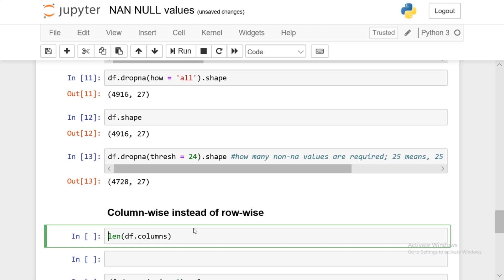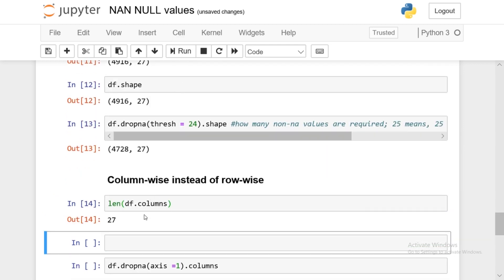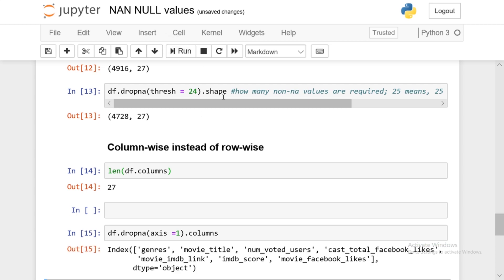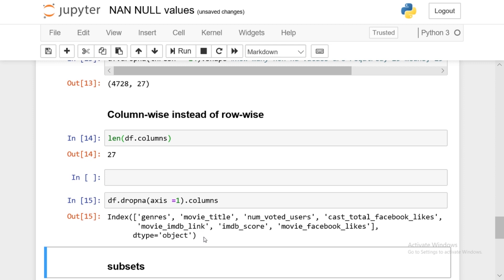Now let's move on to column-wise operations instead of row-wise. So far we've been filtering based on NaN values in rows. If we want to apply those filters to columns, pandas allows that too using the axis parameter. The default axis is 0 (rows), but if we switch to axis=1 we're applying everything to columns. With df.dropna(axis=1) using the default how='any', any column containing even one NaN value will be dropped. Running this, from the original 27 columns we're left with only about 7 — so a substantial number of columns contain NaN values.